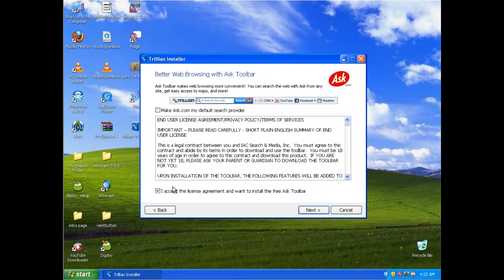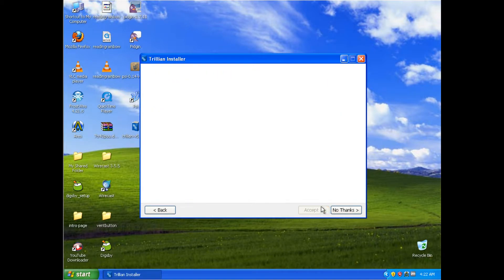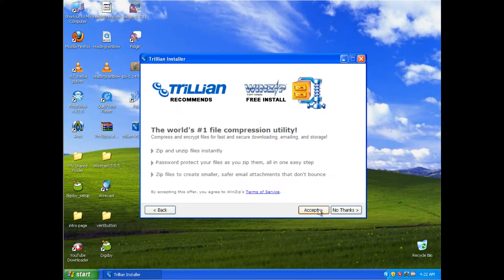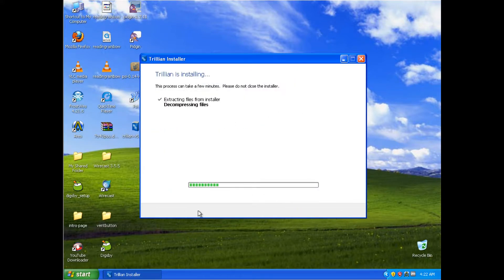Do not accept these unless you actually want random toolbars, hit Next again. Look around, see what you want, hit No Thanks if you don't want it, and mosey on through the rest of the program.